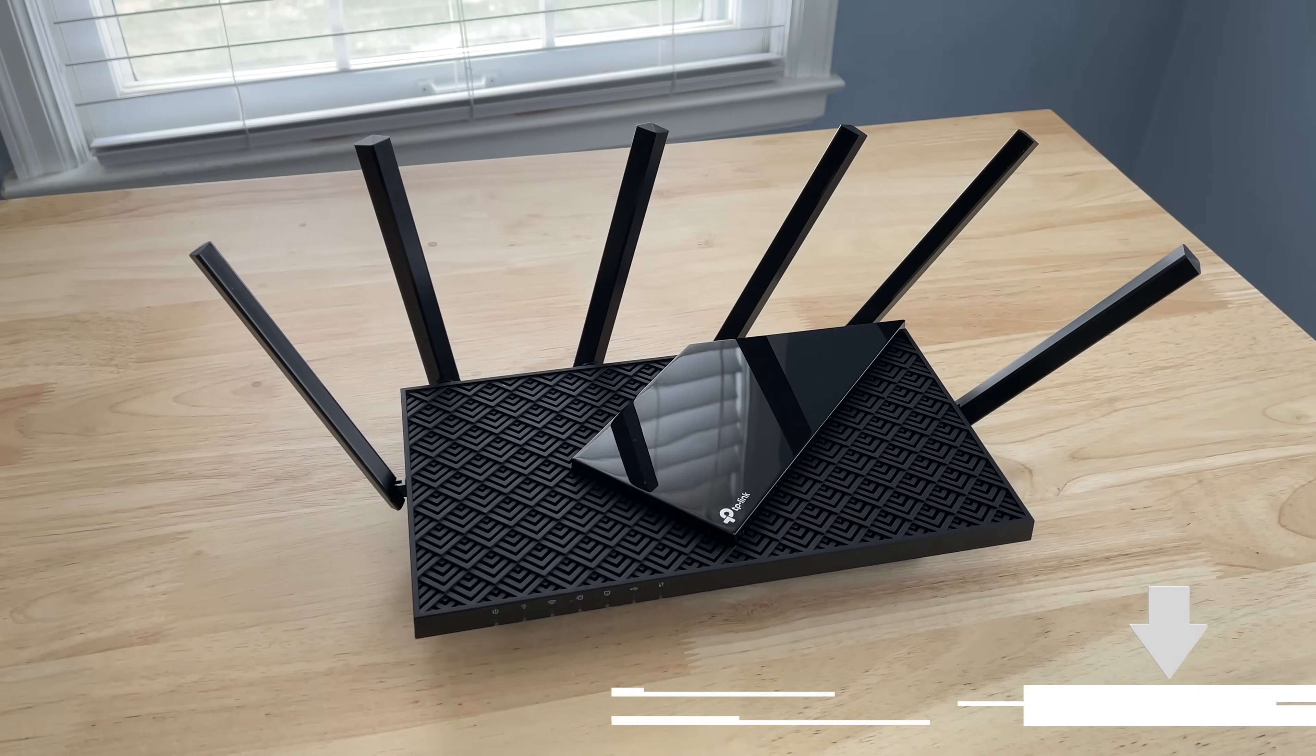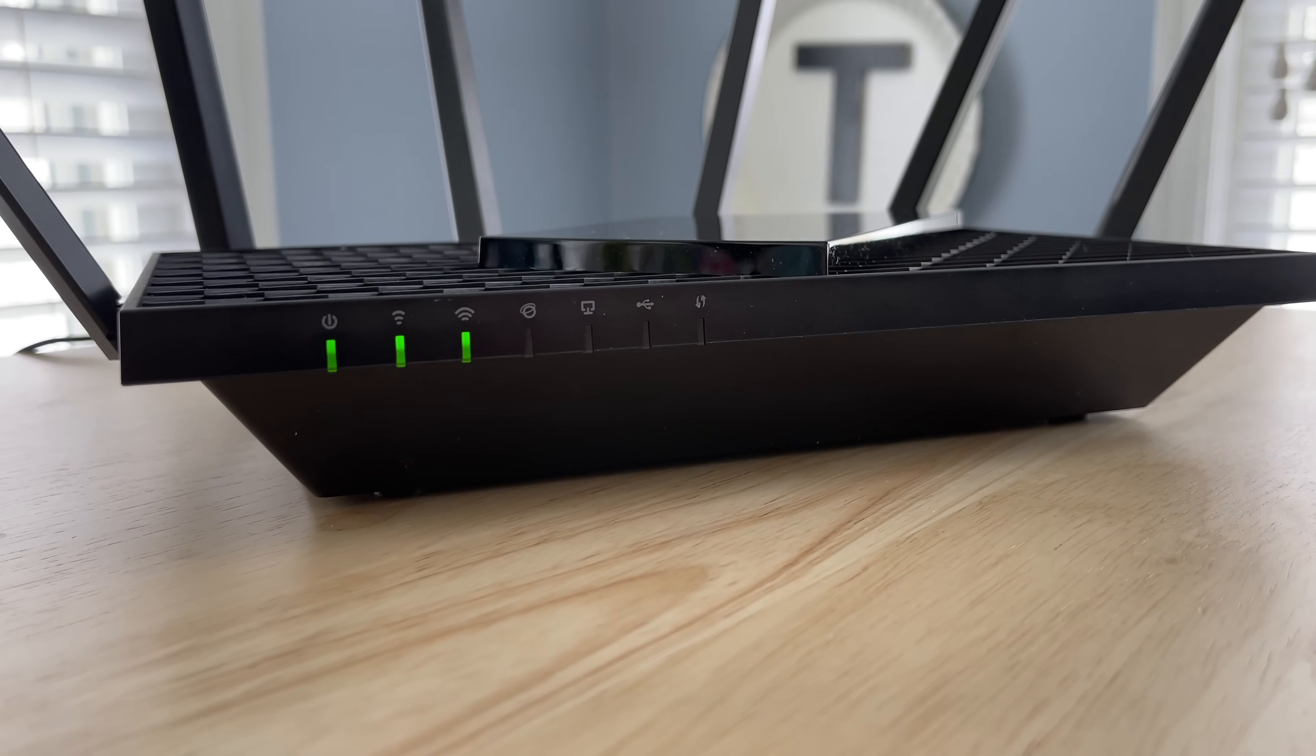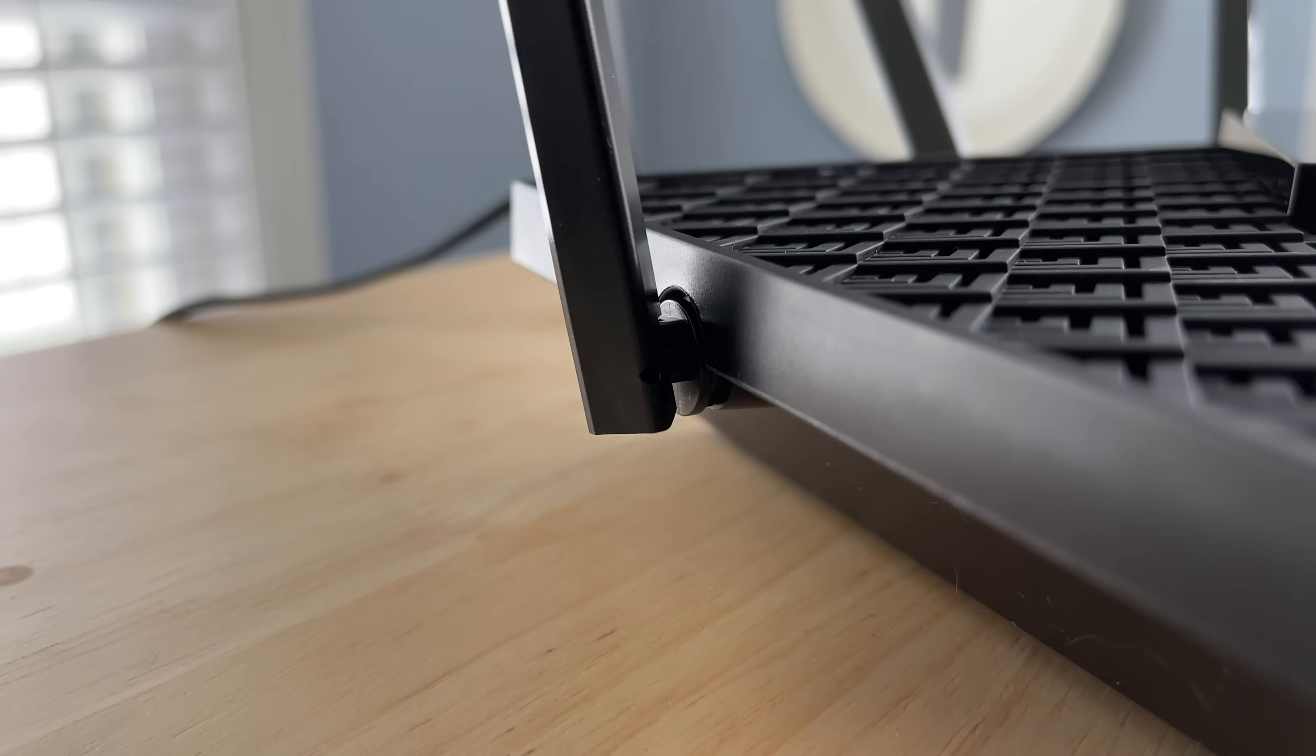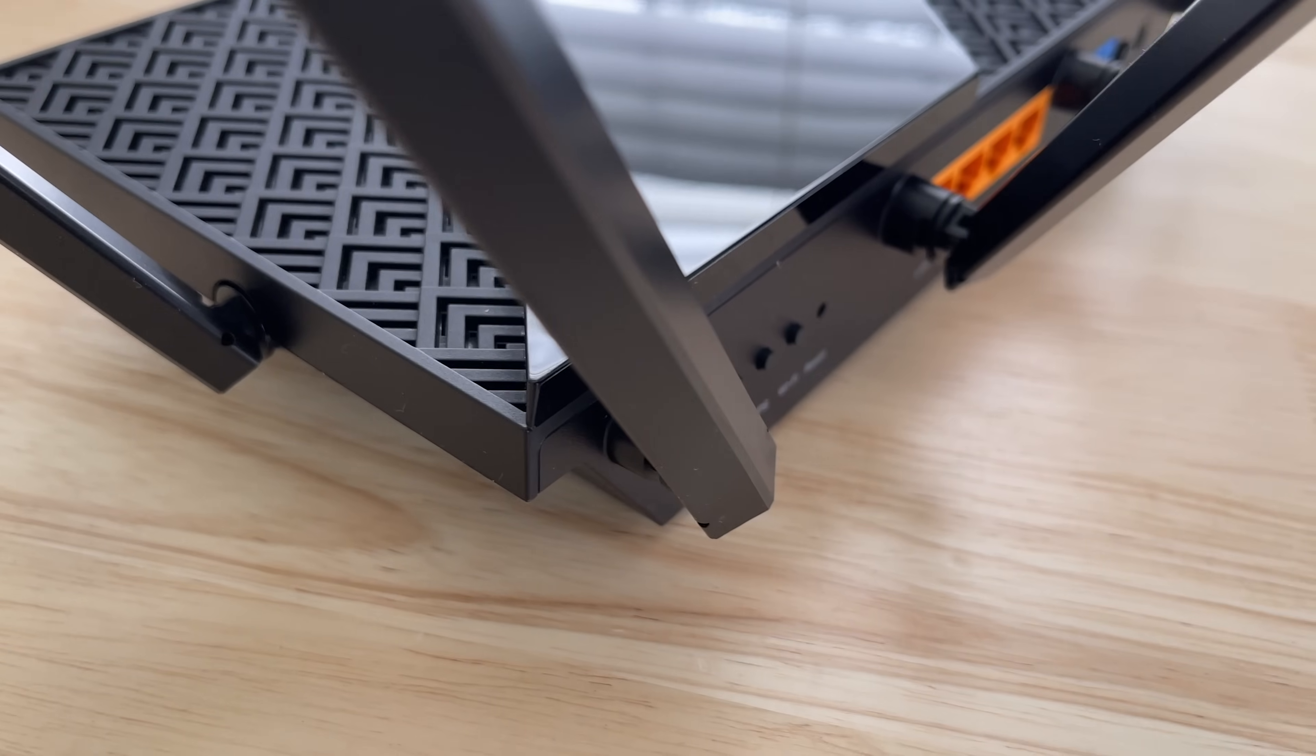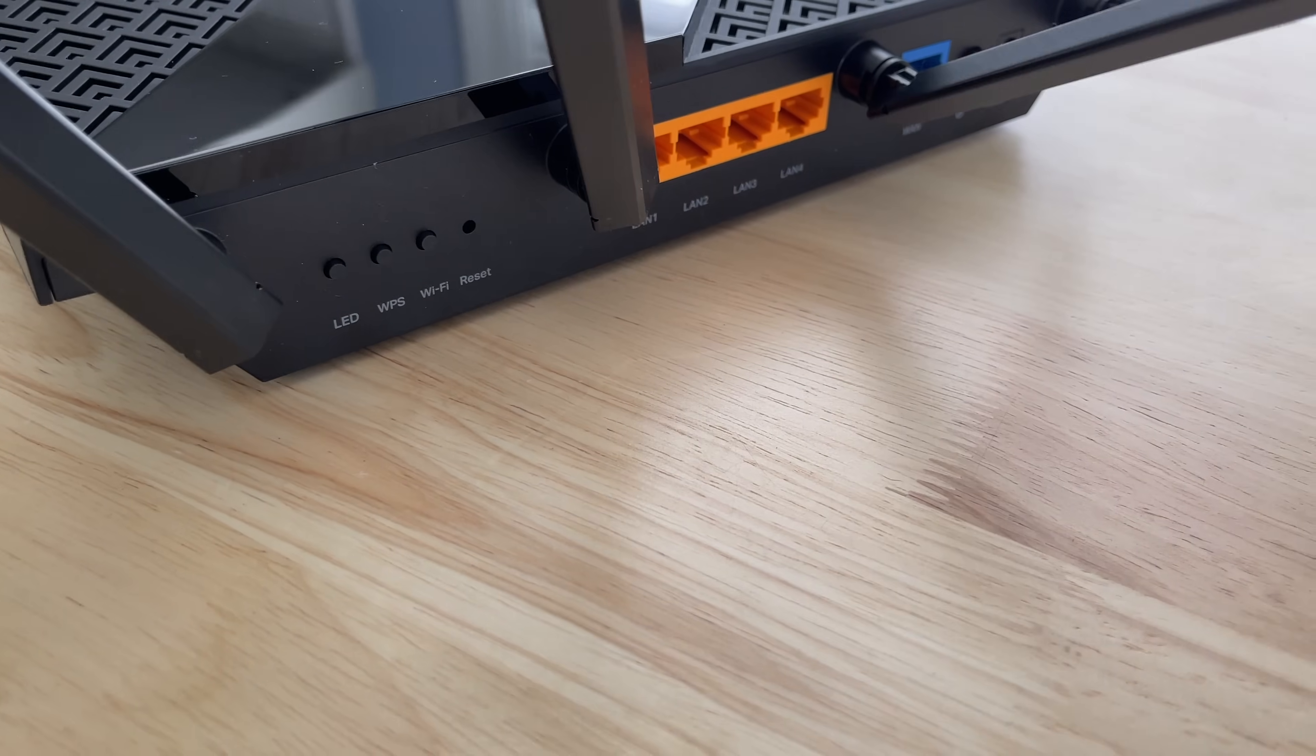All right, taking a look at the design of the Archer AX73, it has more of your traditional type of router design with kind of that boxy base and the six antennas that surround the sides and back. Now you can move these antennas in different directions to point your signal in whatever direction you need to. And this is helpful for people that can't put their router in the middle of their house. So being able to point those antennas in different directions is very helpful.